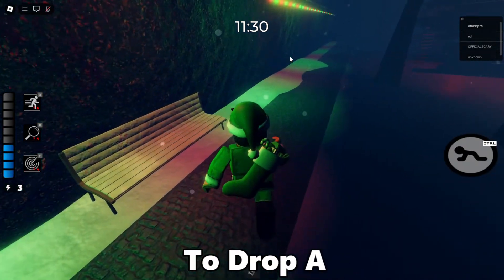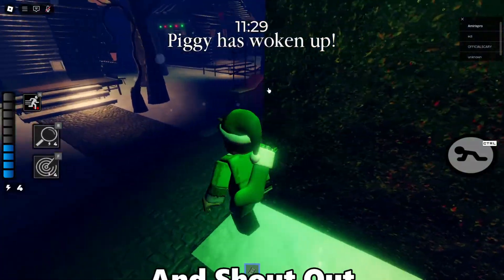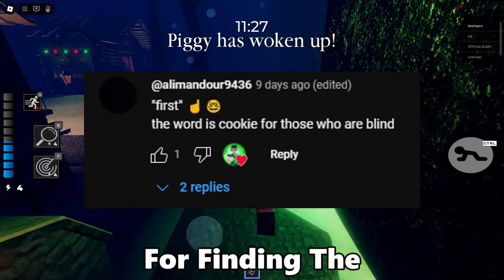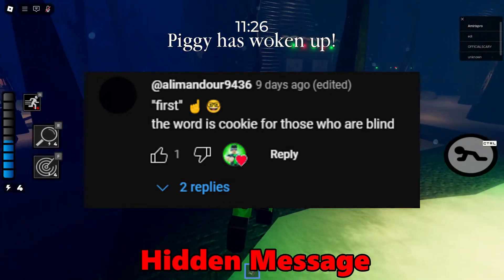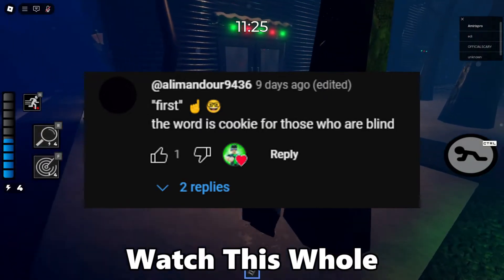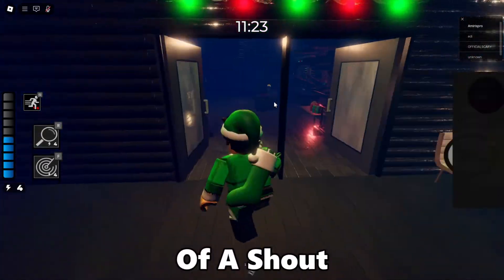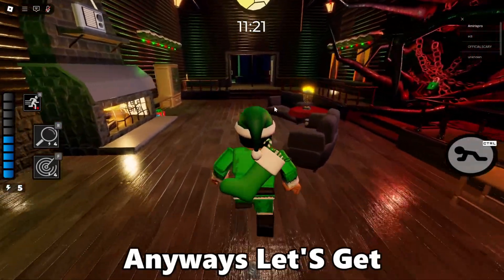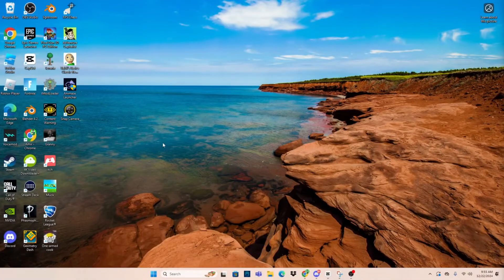Make sure to drop a like and subscribe, and shout out to these people on the screen for finding the hidden message last video. Watch this whole video and find the hidden message for a chance of a shout out on the next one. Let's get right into it.